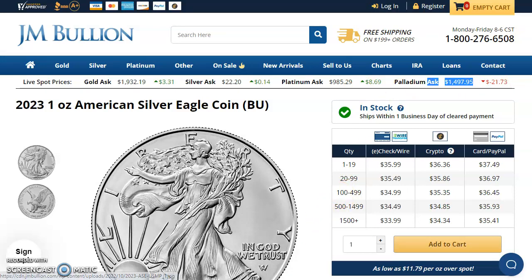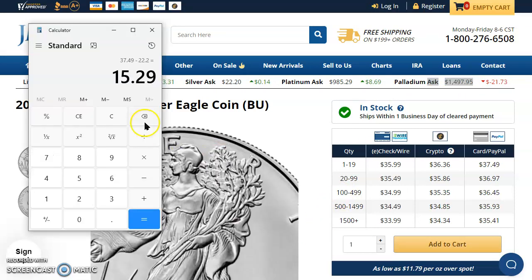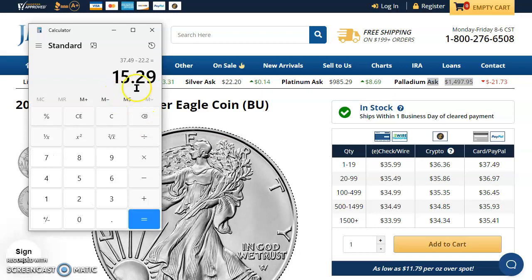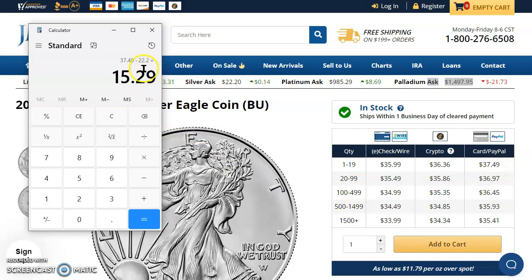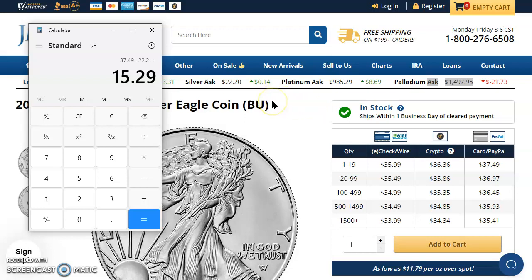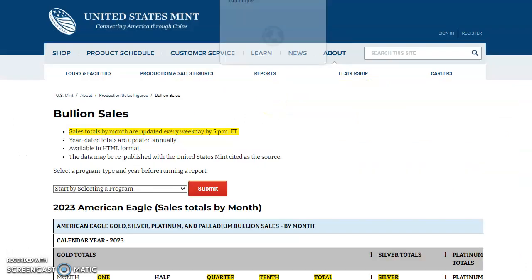And if you'd like to join me here to look at the premiums on the American Silver Eagle for the credit card PayPal payments, you're looking at $37.49 minus the $22.20, you're looking at $15.29. So the premiums did go down a little bit, but not too much. Not as low as $14.40, right? So that's pretty nice.